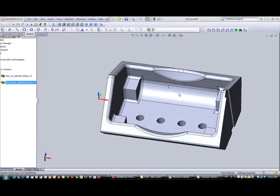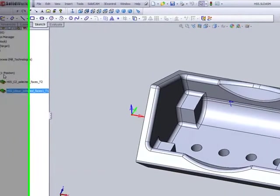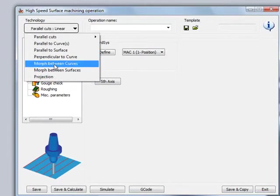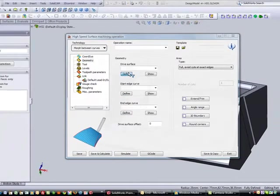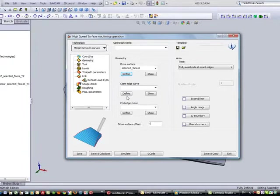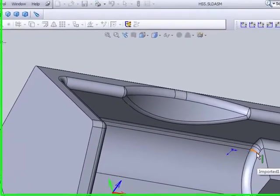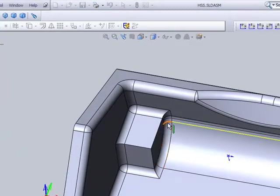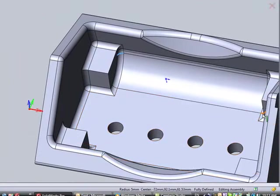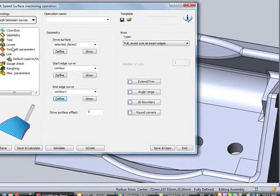Next, I'd like to work on these curved surfaces over here. I'll start my HSS operation and choose the option of morphed between curves. My surfaces will be this surface, the next surface, and the third surface. My starting edge will be the top edges of the part — choosing that edge, this one, and the third one over here. My end edge will be the ones on the very bottom — one, two, and three. The tool I'll be using will be my 8mm ball end mill.